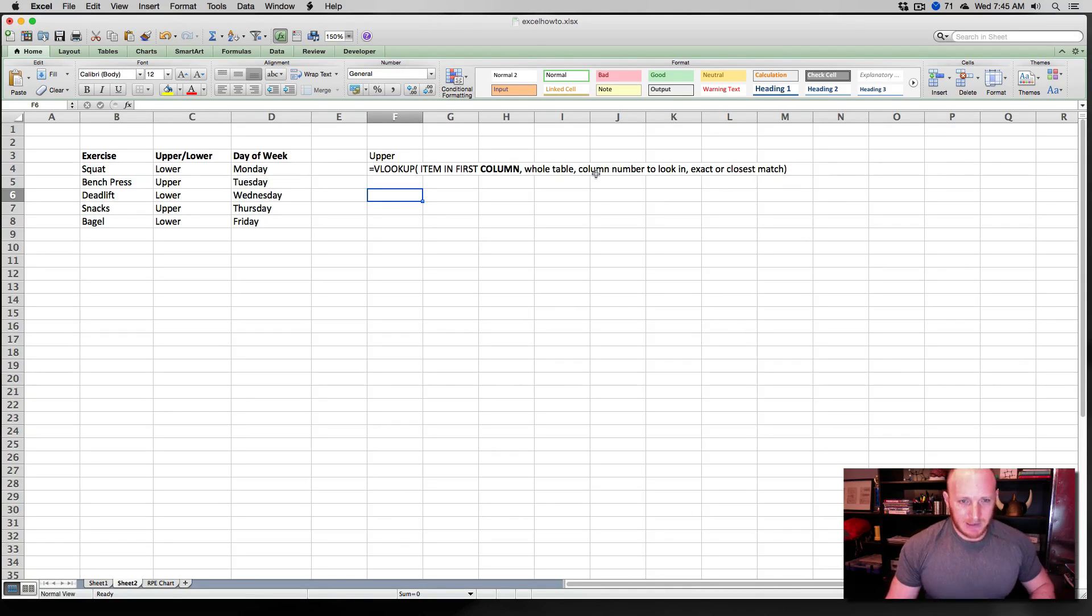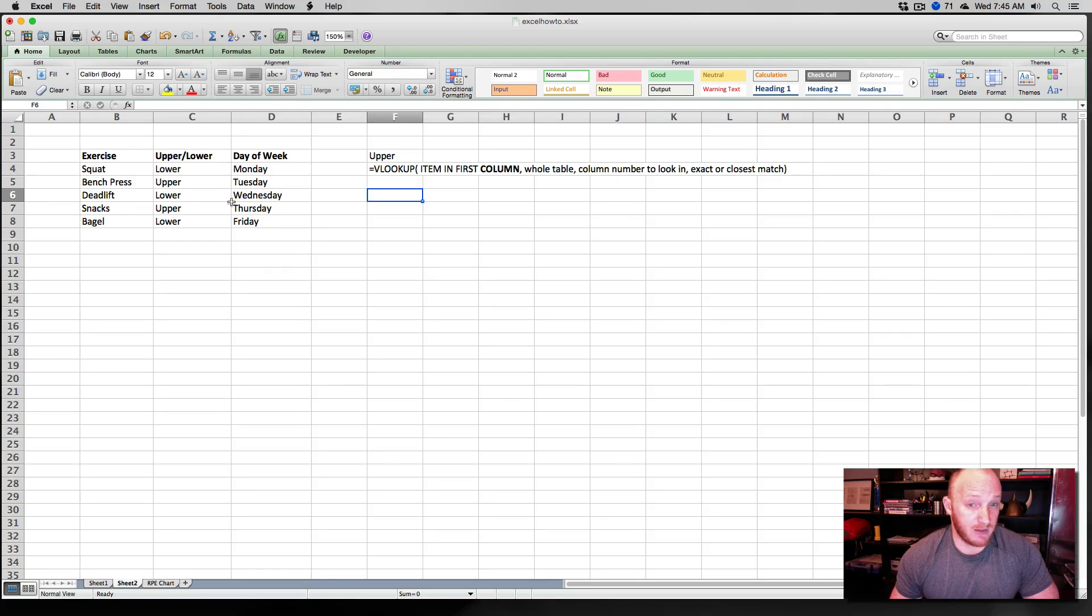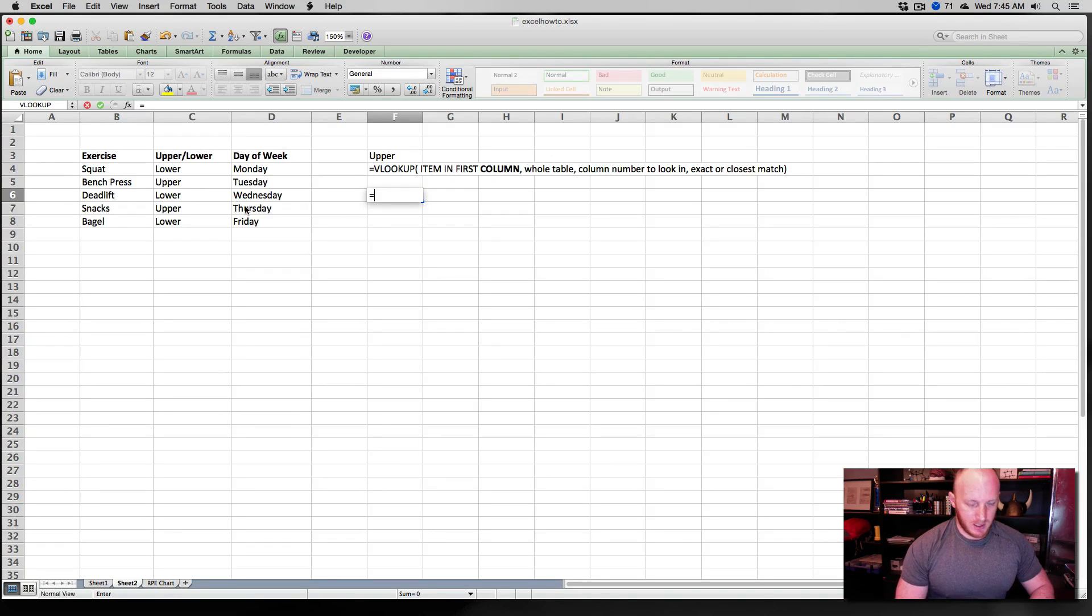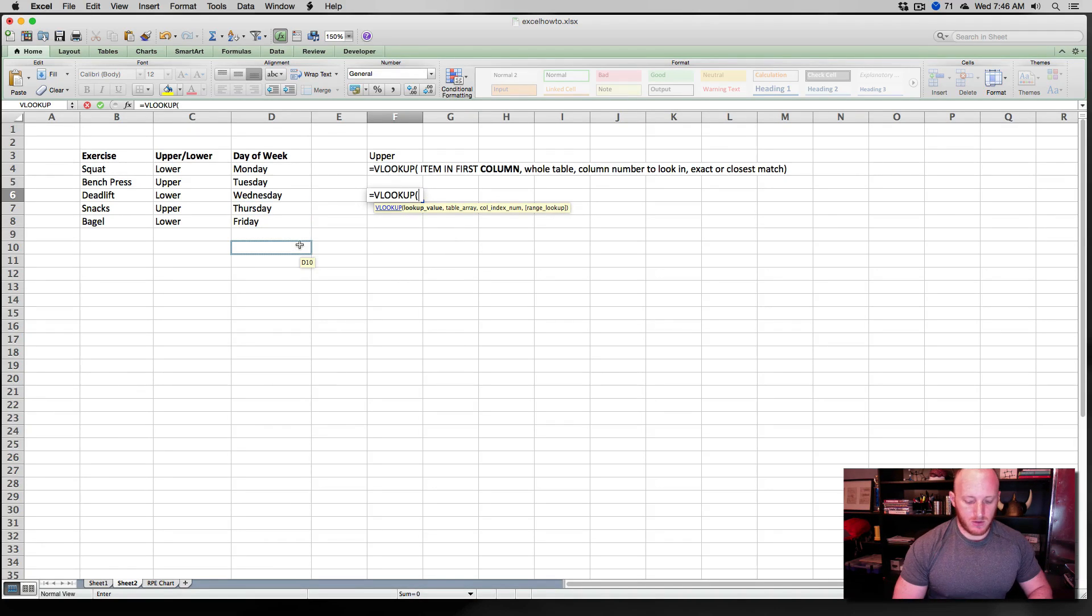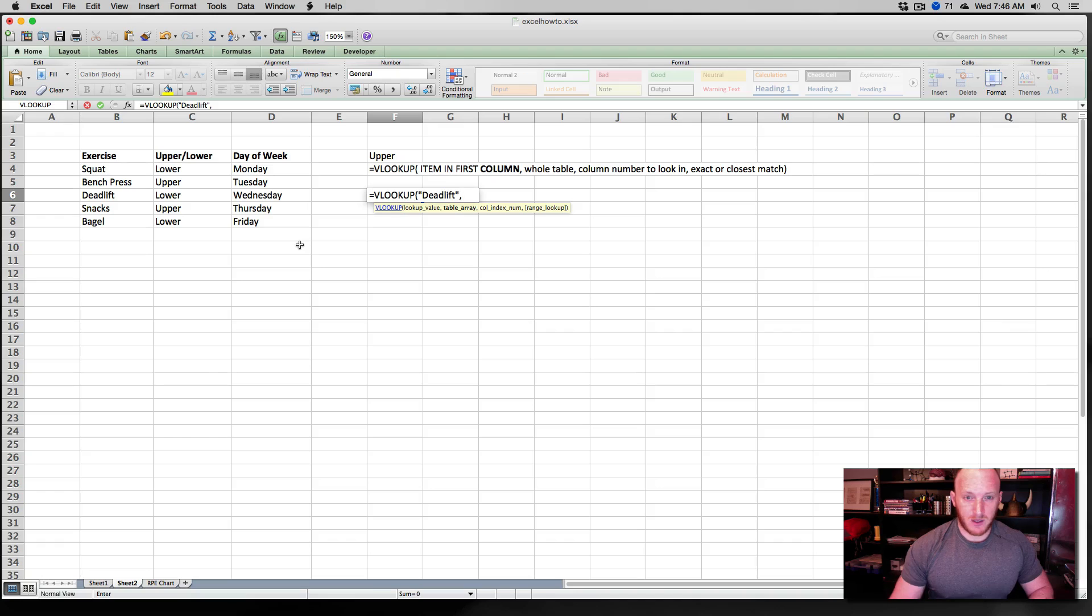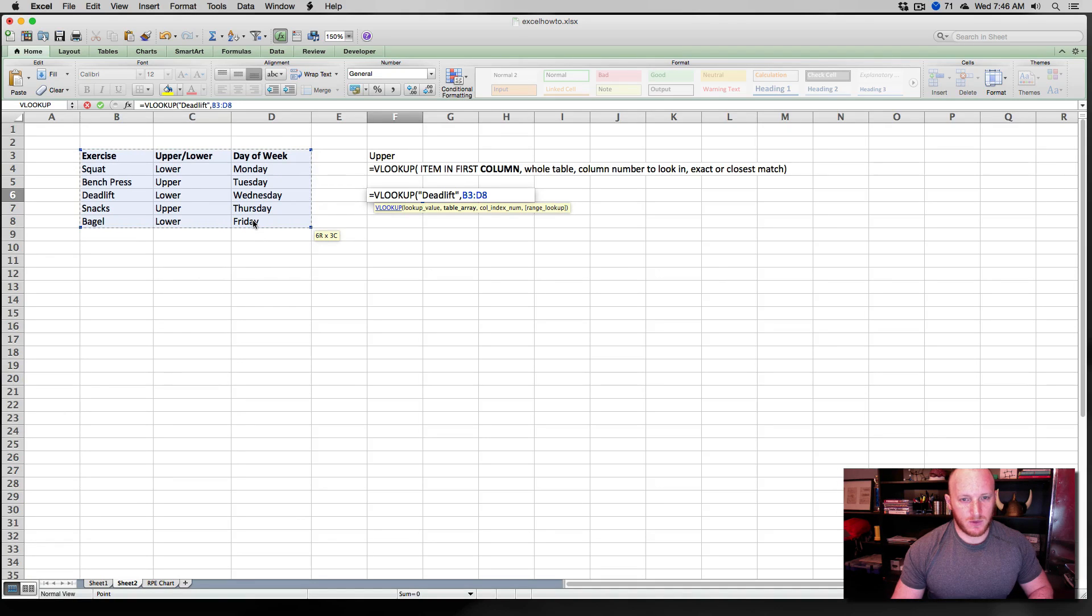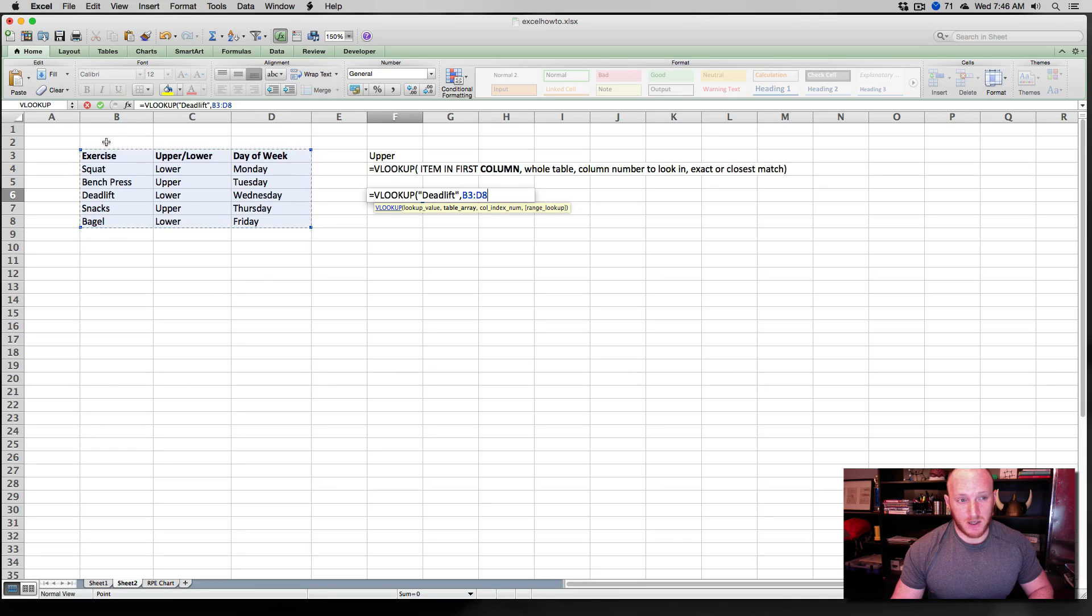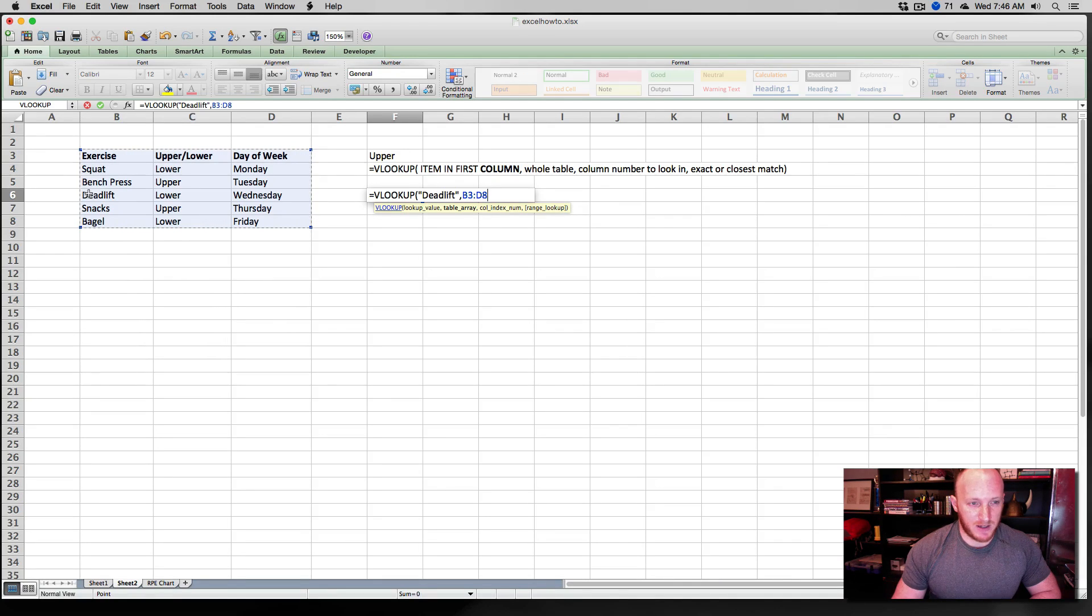Let's enter an example here. Let's say that I want to find out what day of the week corresponds to deadlift in this case. So let's say equals VLOOKUP. There's our formula. And let's look up the value. Open quote, deadlift. And let's select the table array. In this case, we want the whole table here. And it's important, by the way, to make sure that the first column is the column that it's going to search for, the deadlift value here.